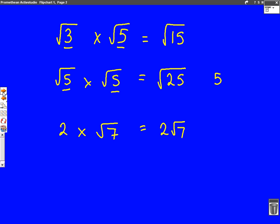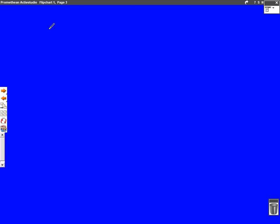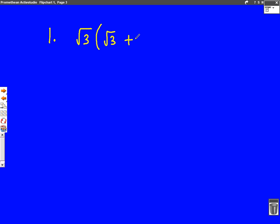Now hopefully we know how to multiply surds together and surds with numbers. We can answer a couple of exam questions. So let's have a go at the first one. Number one: we're going to do root three, brackets, root three plus two.